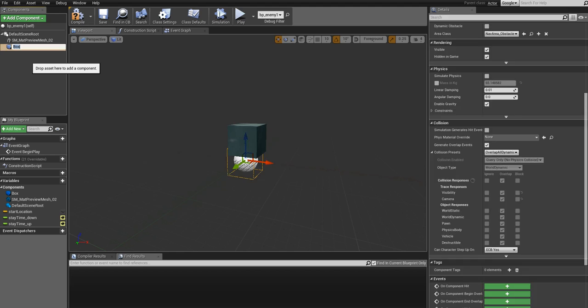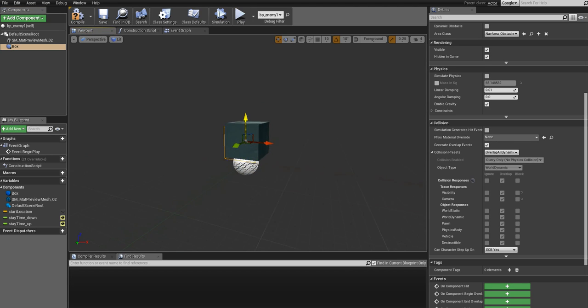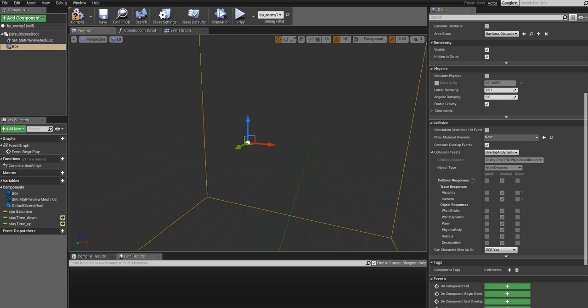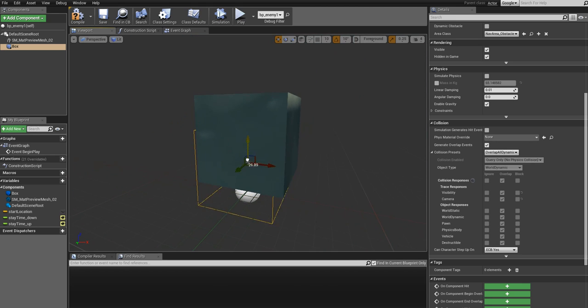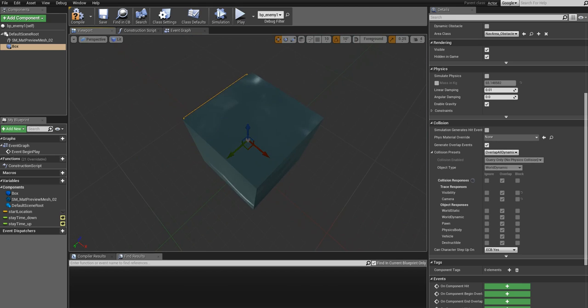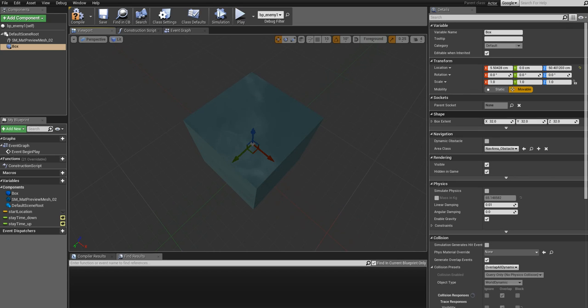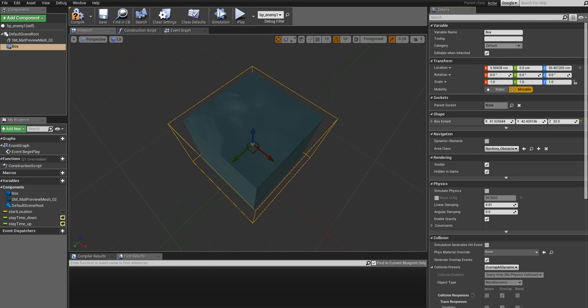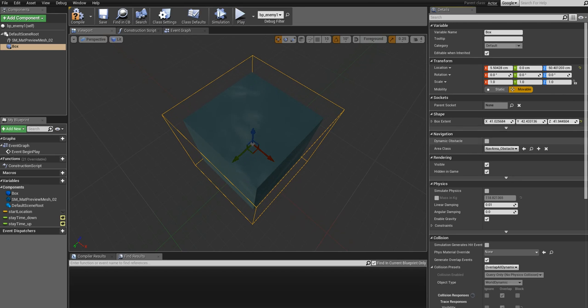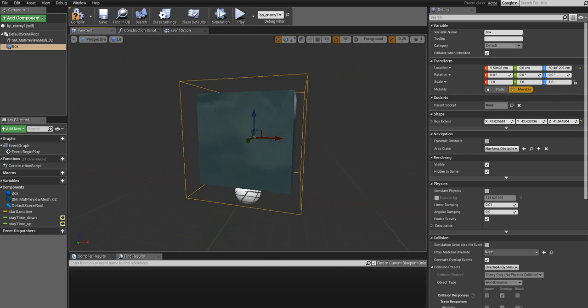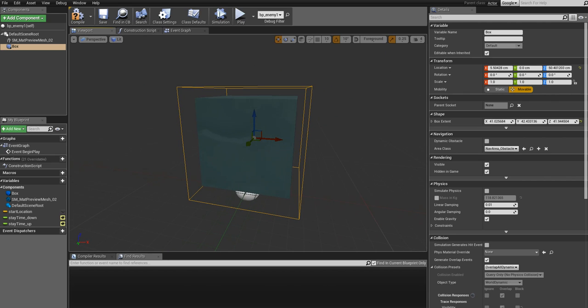So add that and just move it around till you are happy with the location. I will make this a little bigger just to make sure that player... yeah, I think we are good. You can fine-tune it for your own game if you want to.